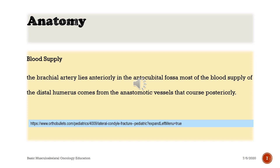Blood Supply: the brachial artery lies anteriorly in the antecubital fossa. Most of the blood supply of the distal humerus comes from the anastomotic vessels that course posteriorly.